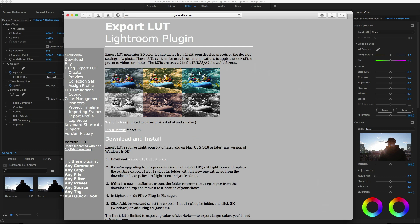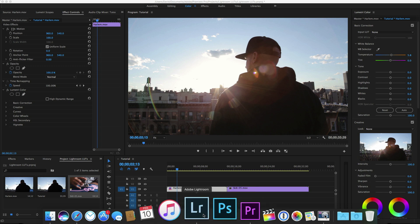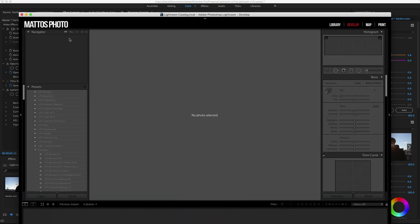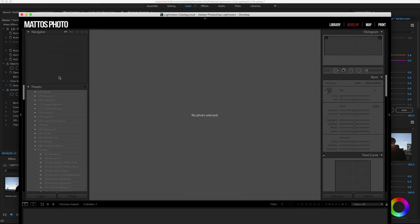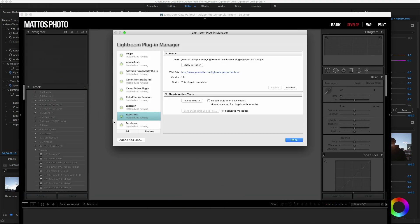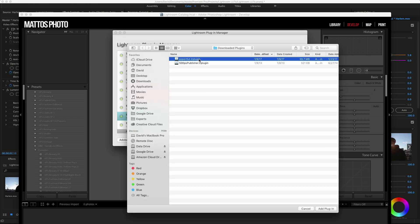Once you download and extract the zip file, you'll want to open up Lightroom, then click on File, Plug-in Manager, and then Add. Just point the finder to where you extracted the plugin and you're all set.